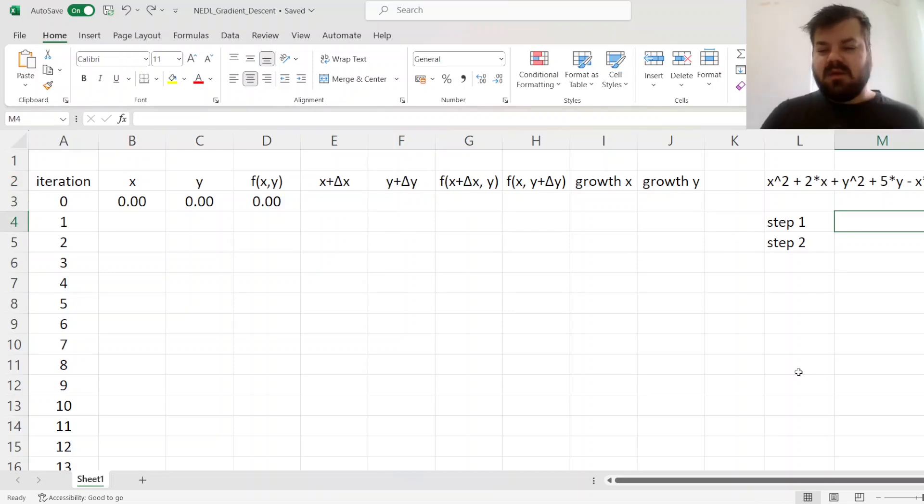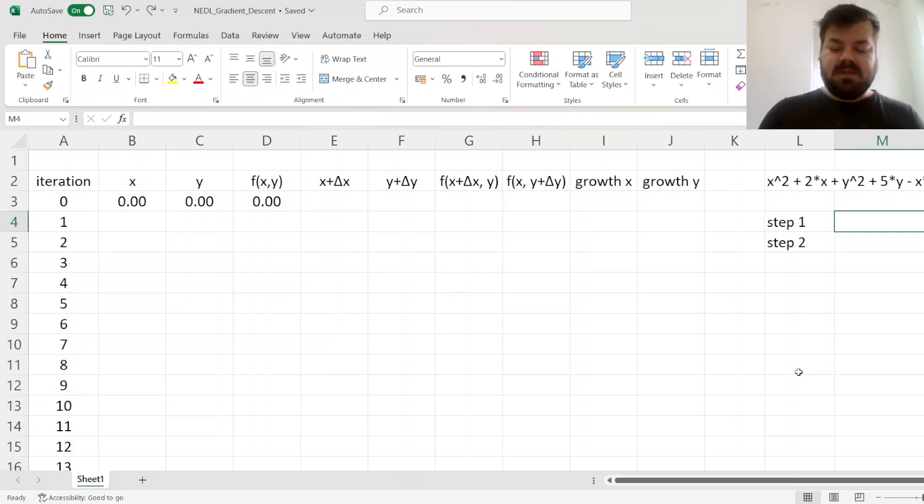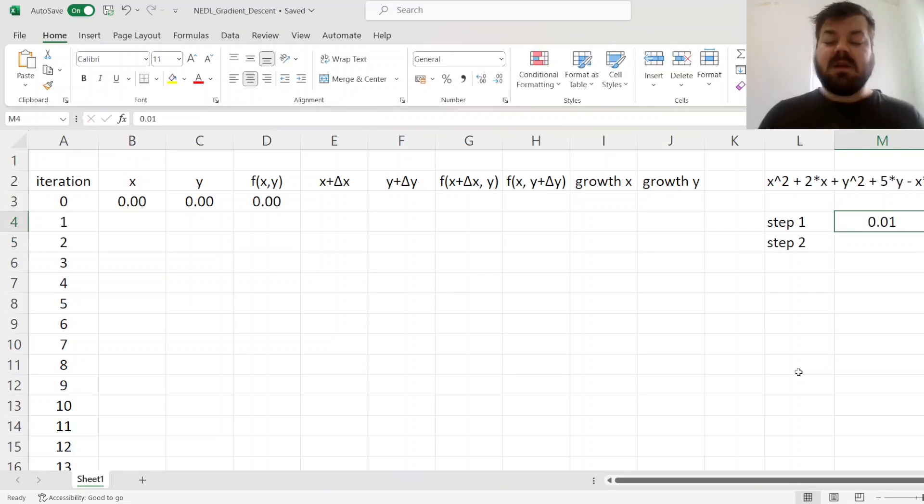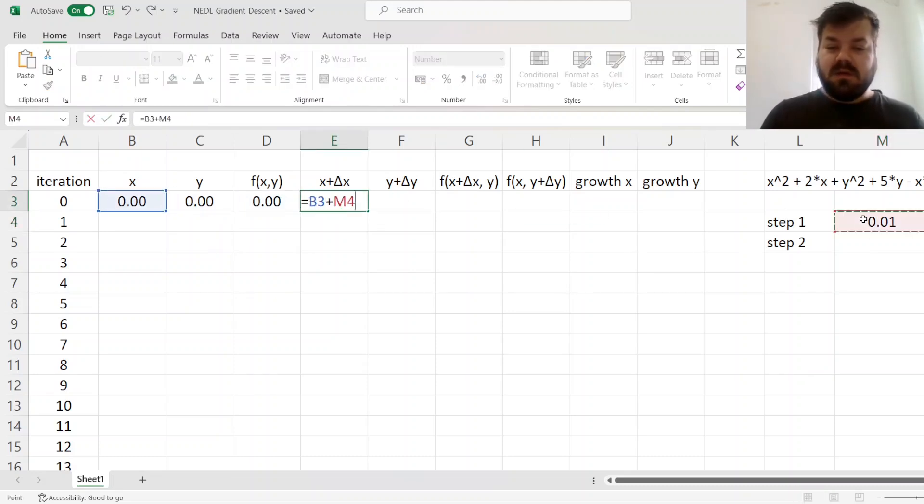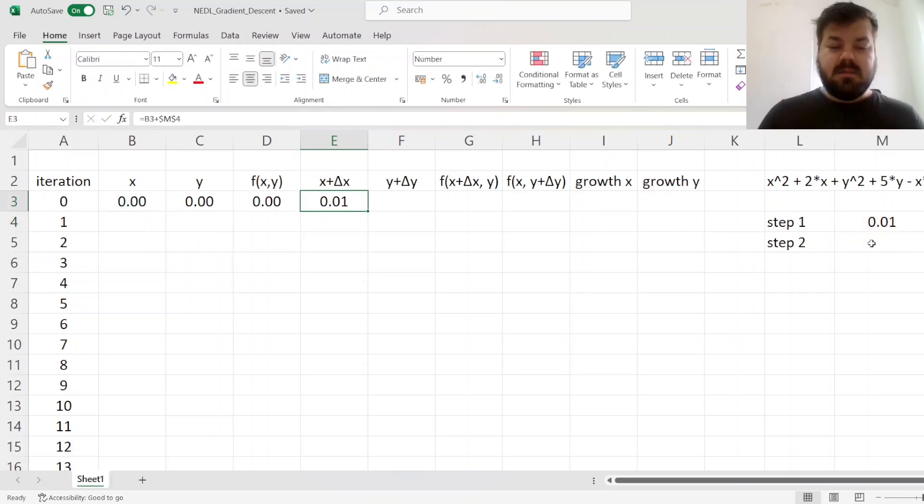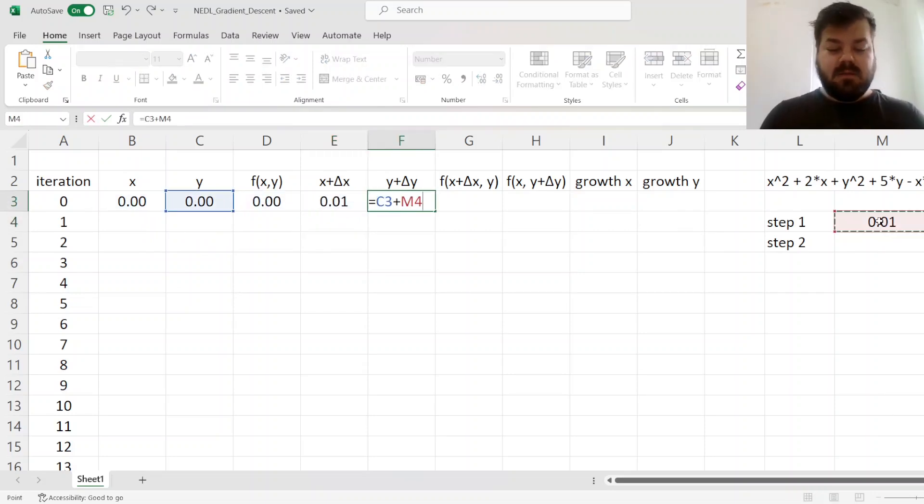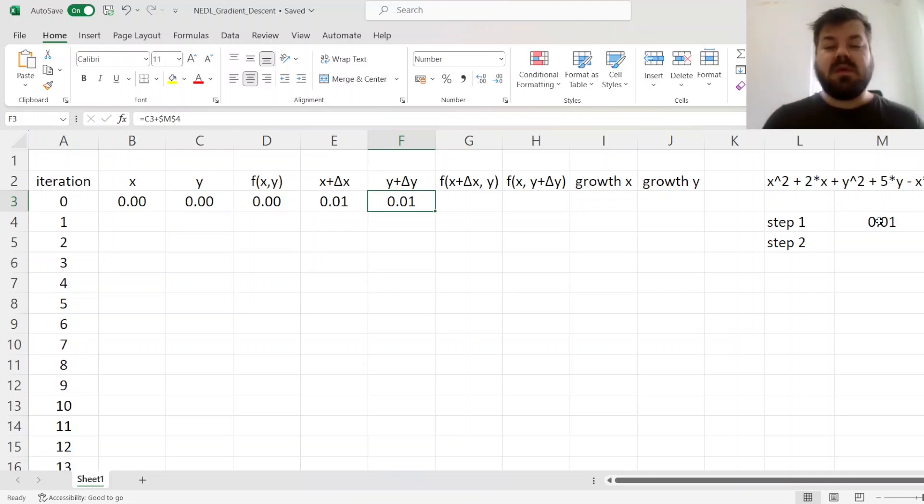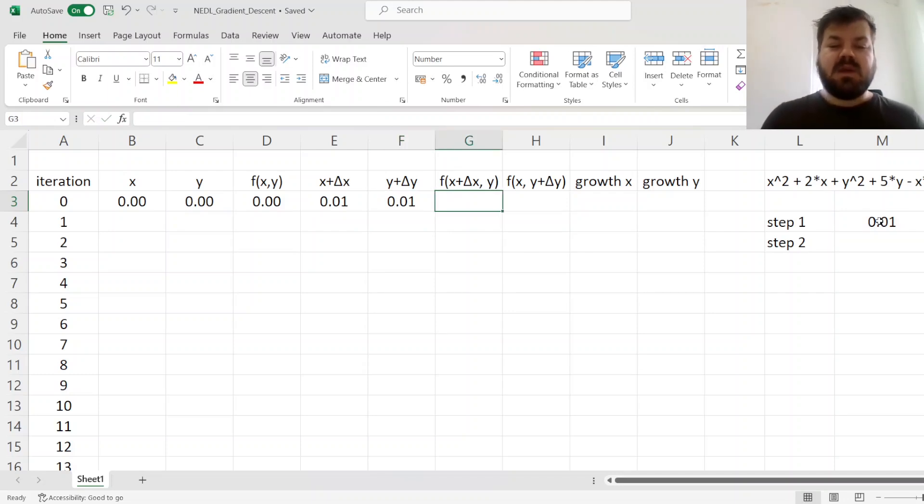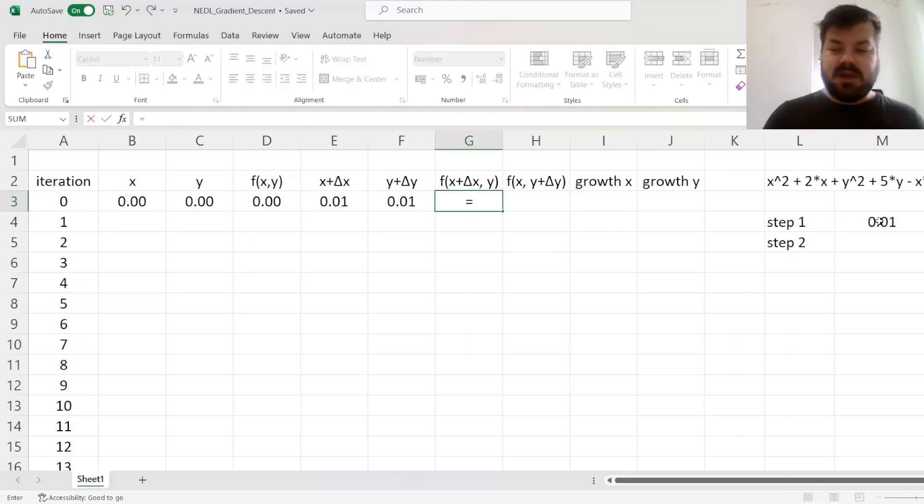But let's start with something visible, let's say a 100th, so 0.01, and we'll change our x by that, and our y by that as well. Now our goal is to evaluate the function with changed values of x and y independently.